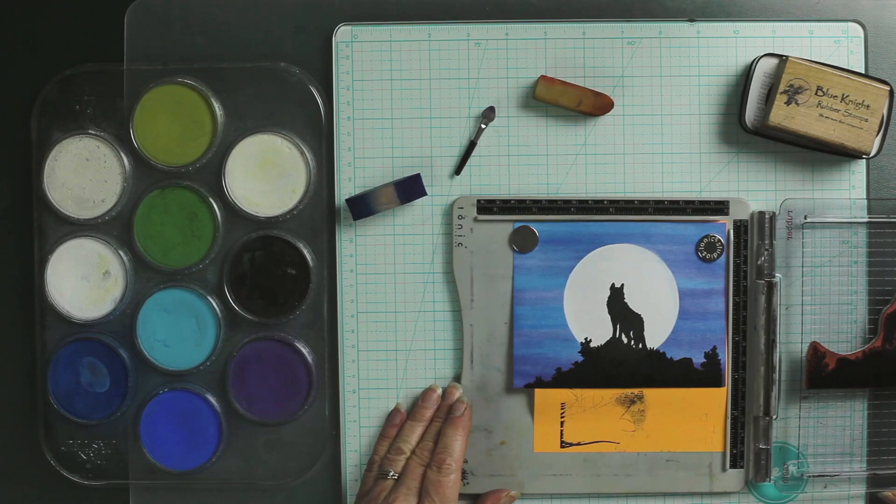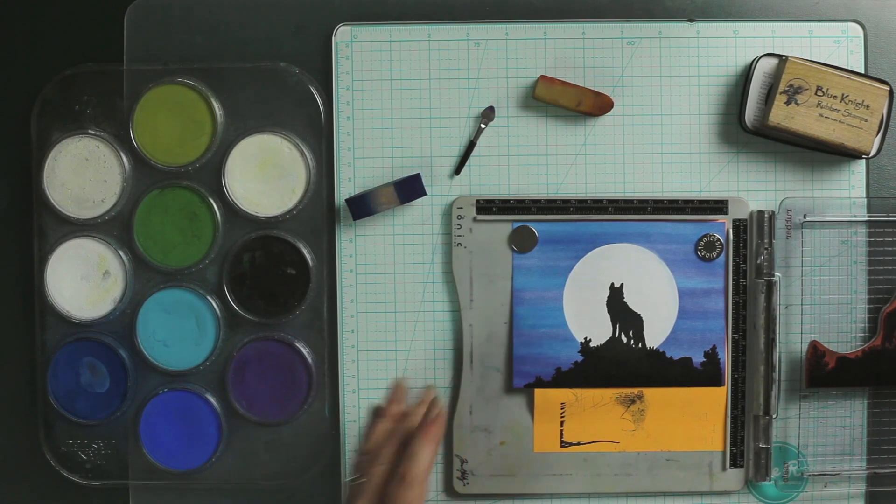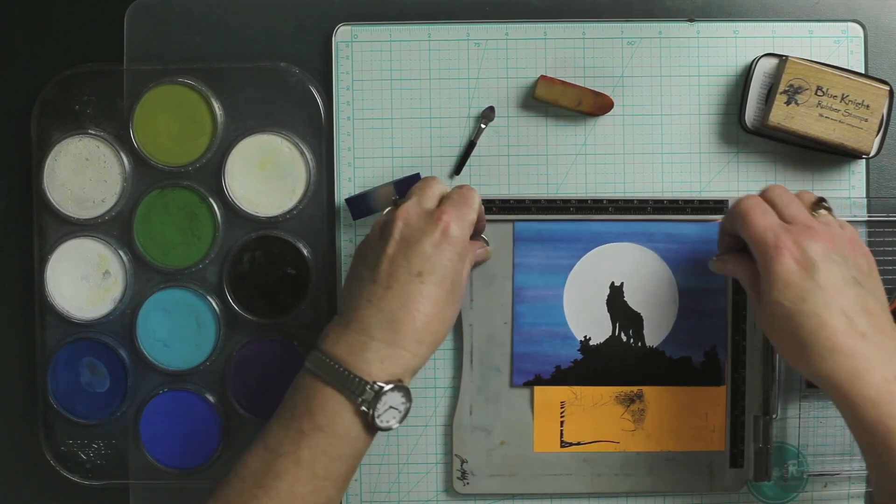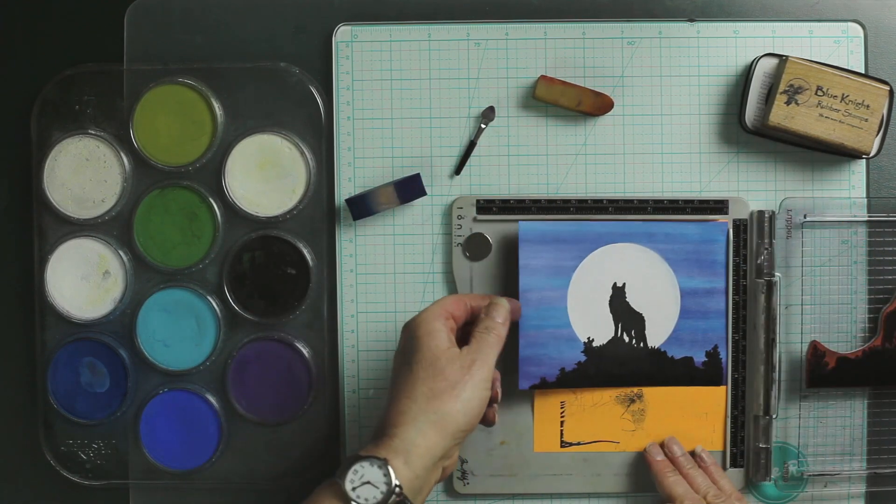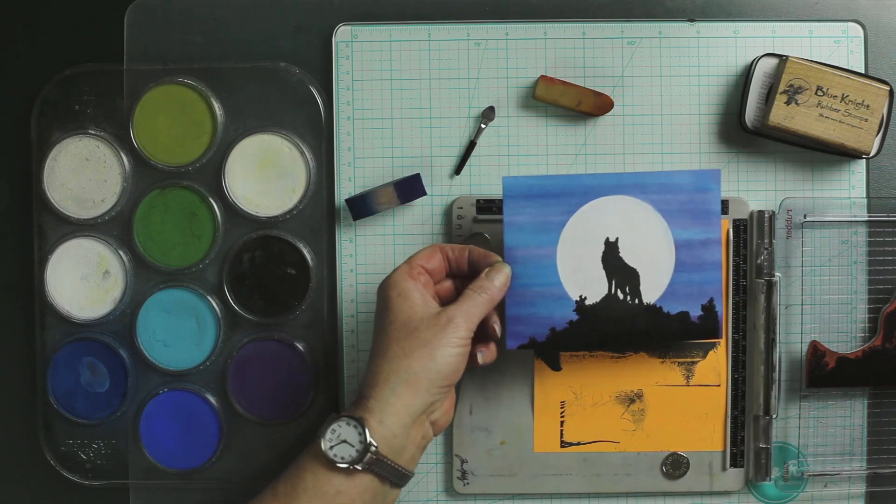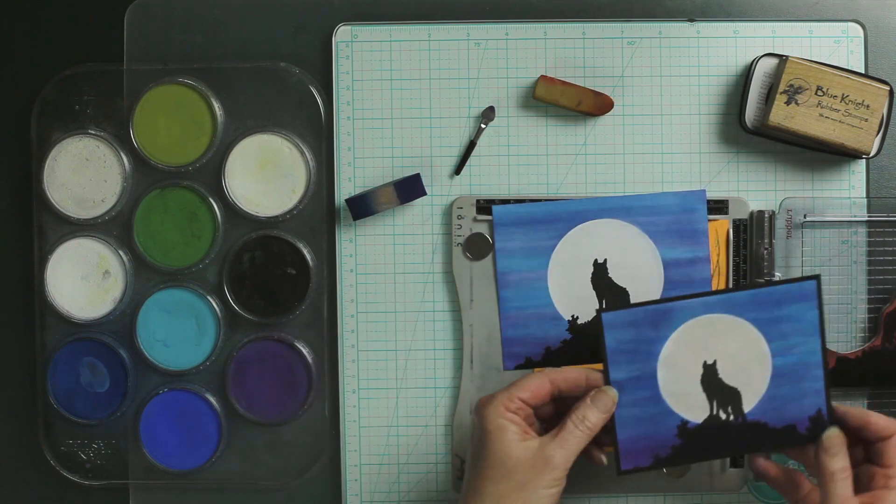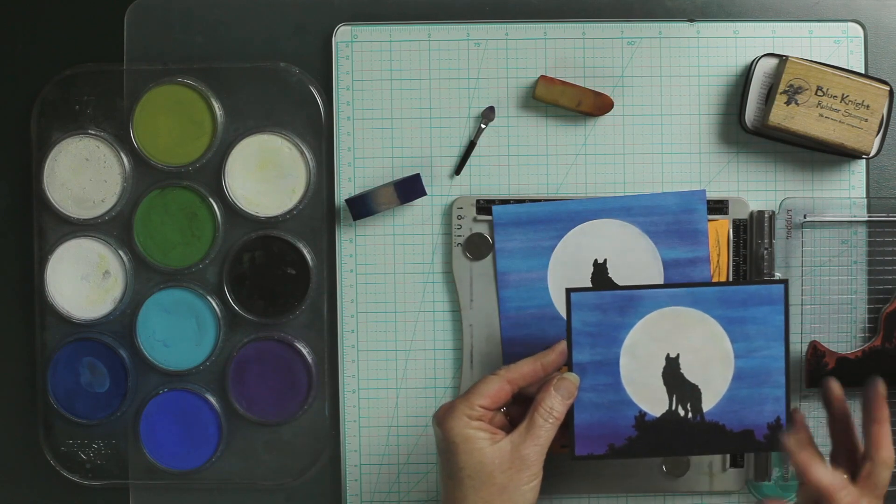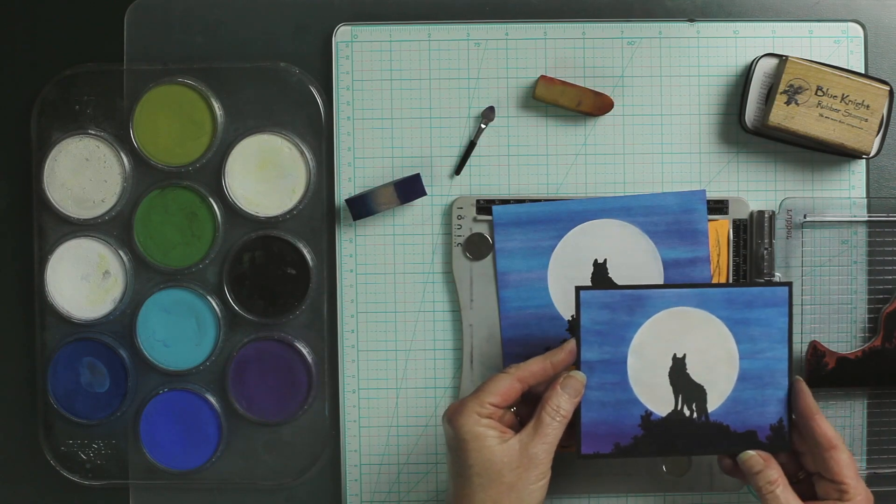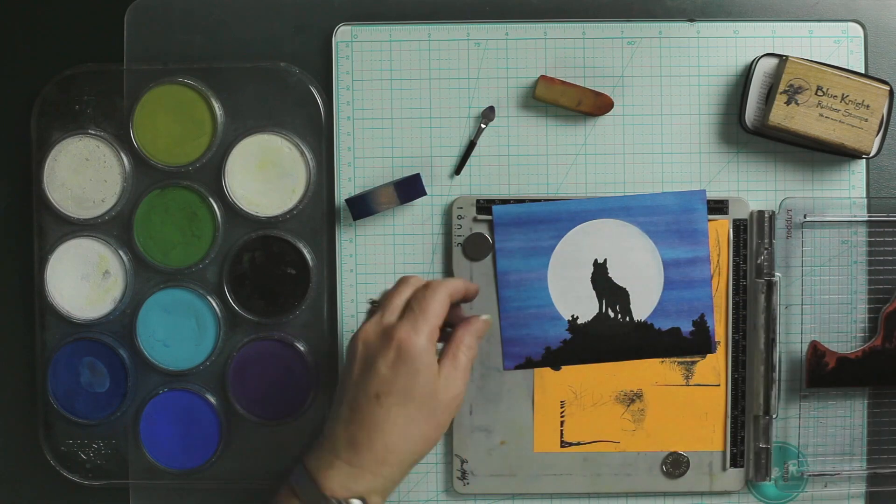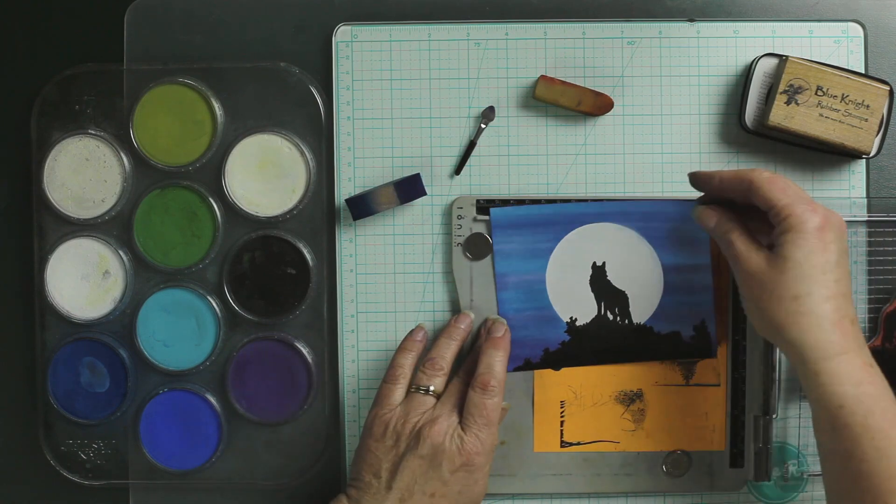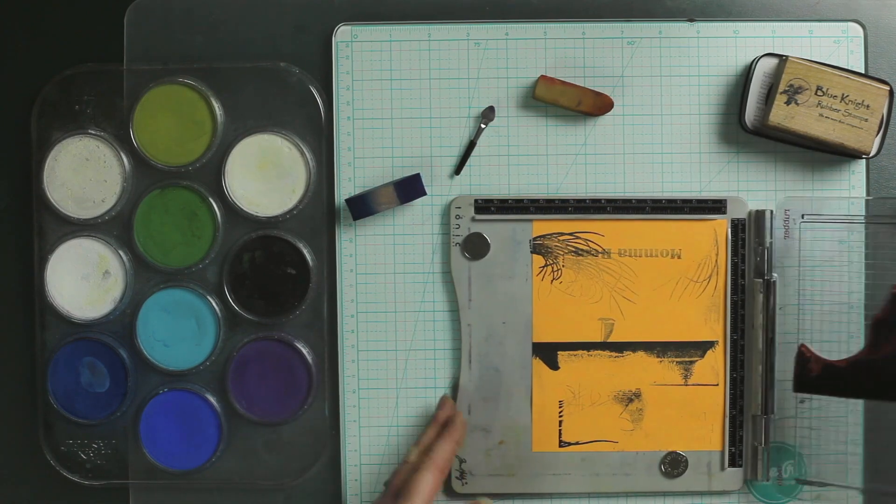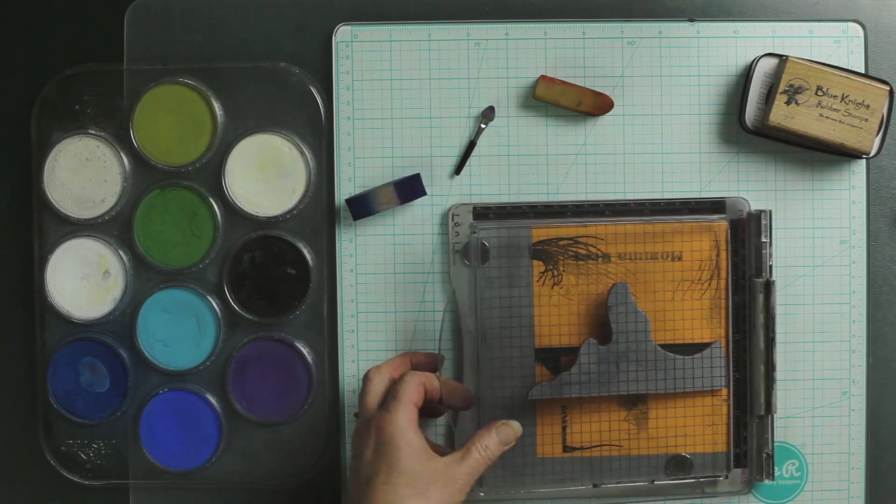All right, I think that looks pretty good. That was a very fast card. Then all you have to do is do a little bit of layering, and this is ready to go into a card. All right, the next one.